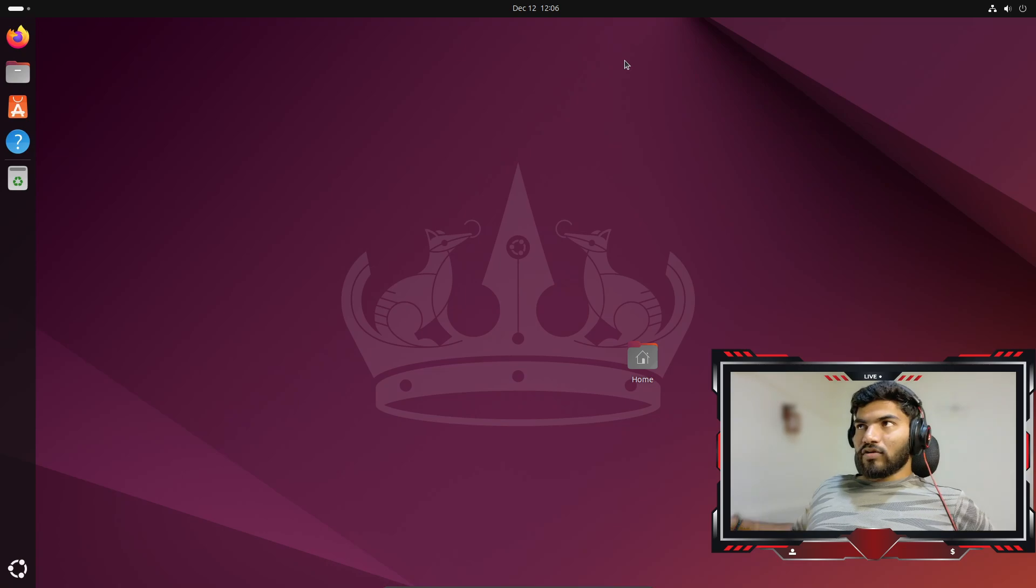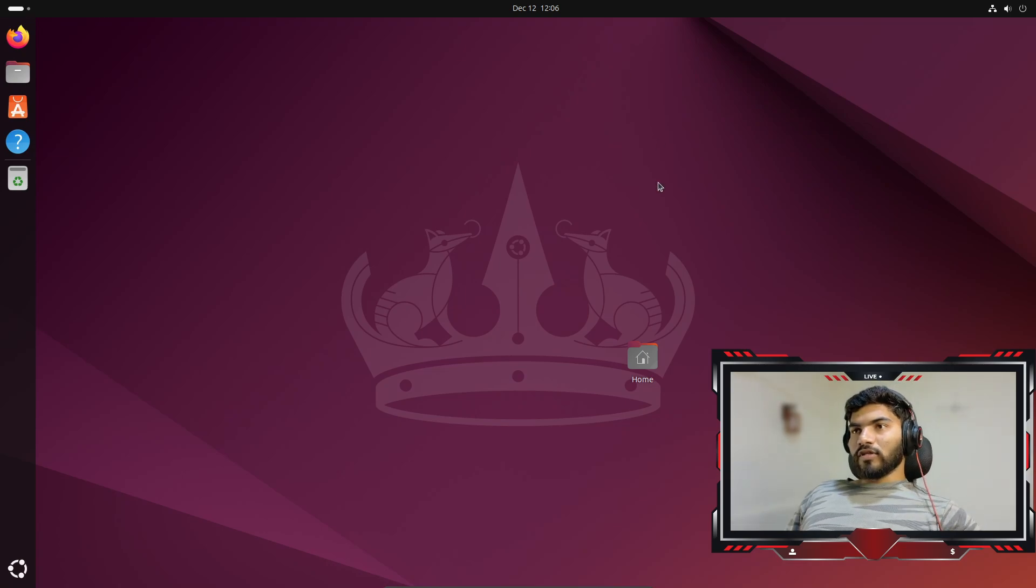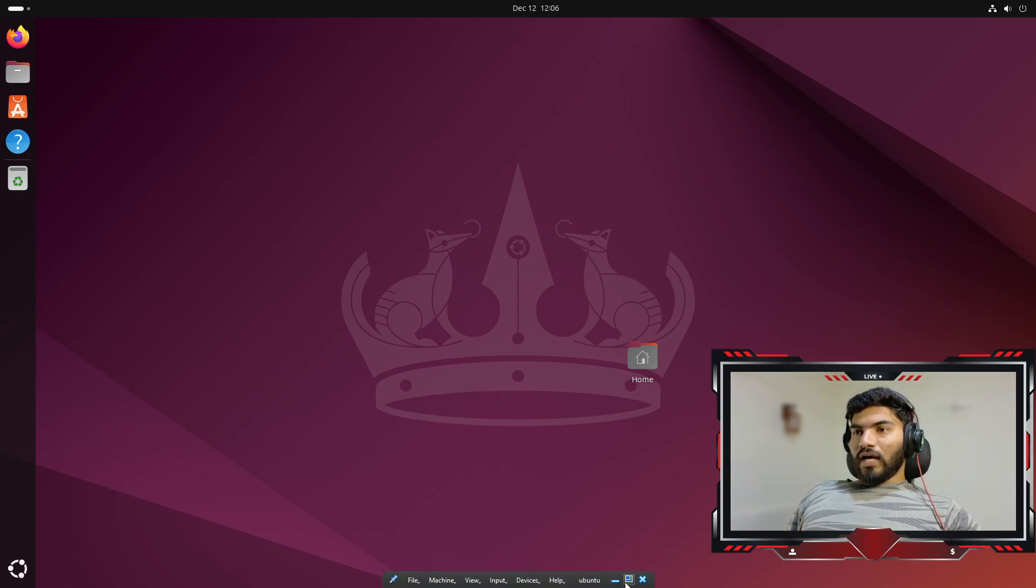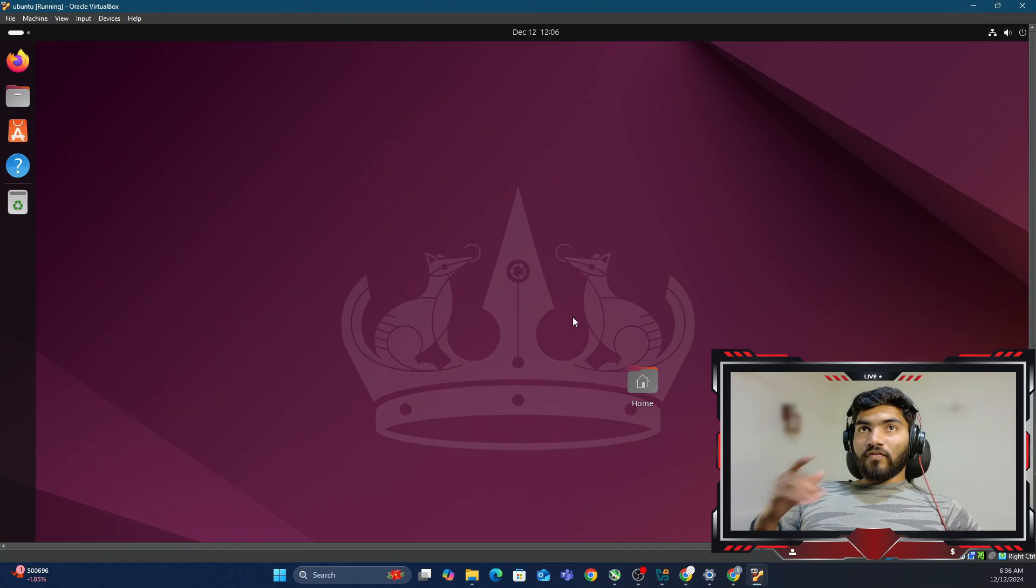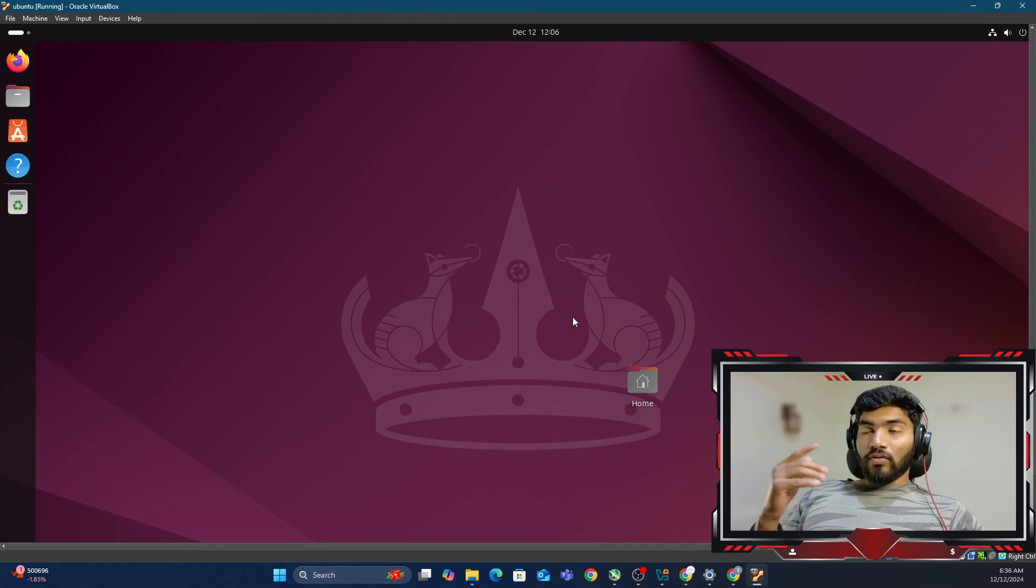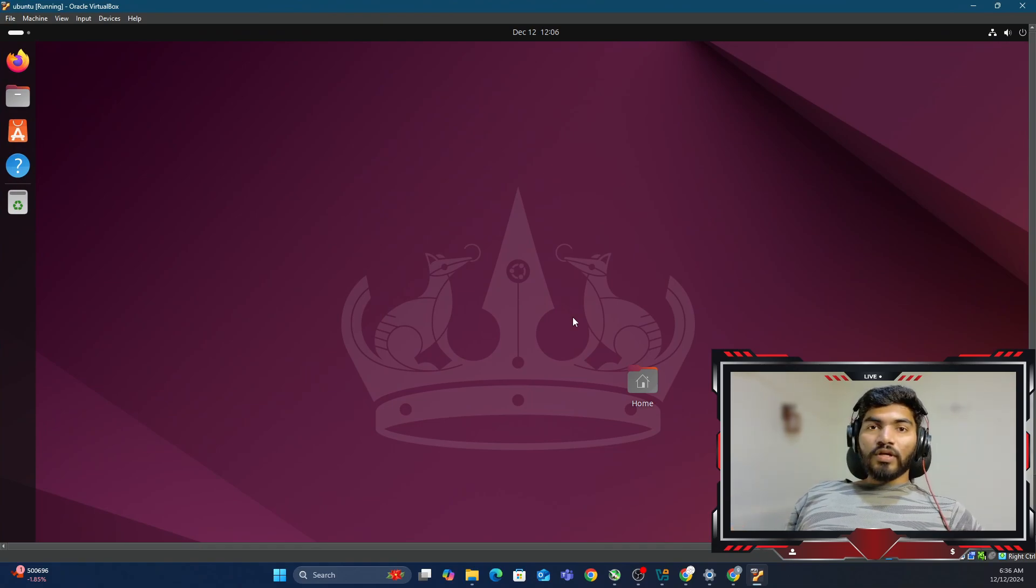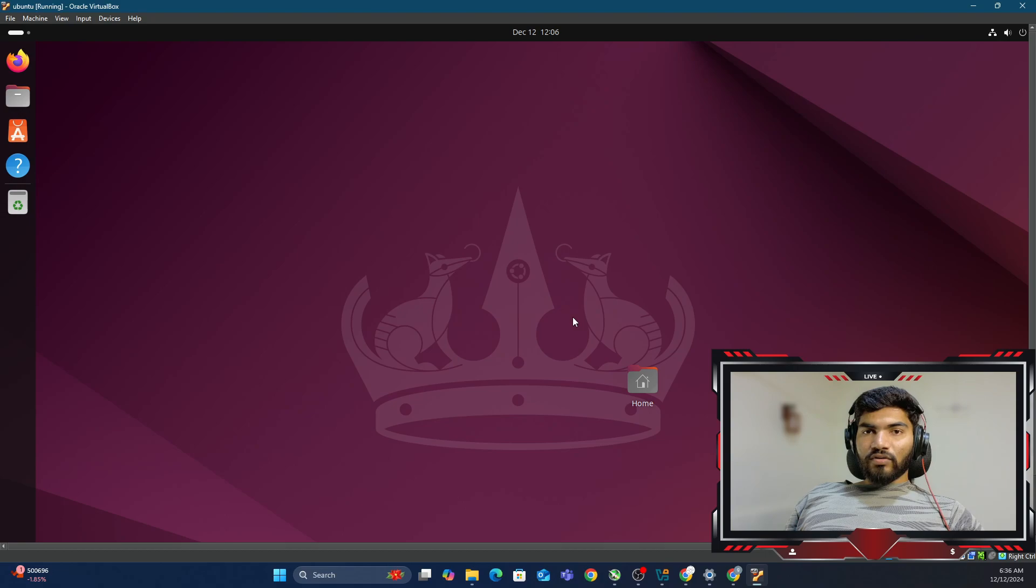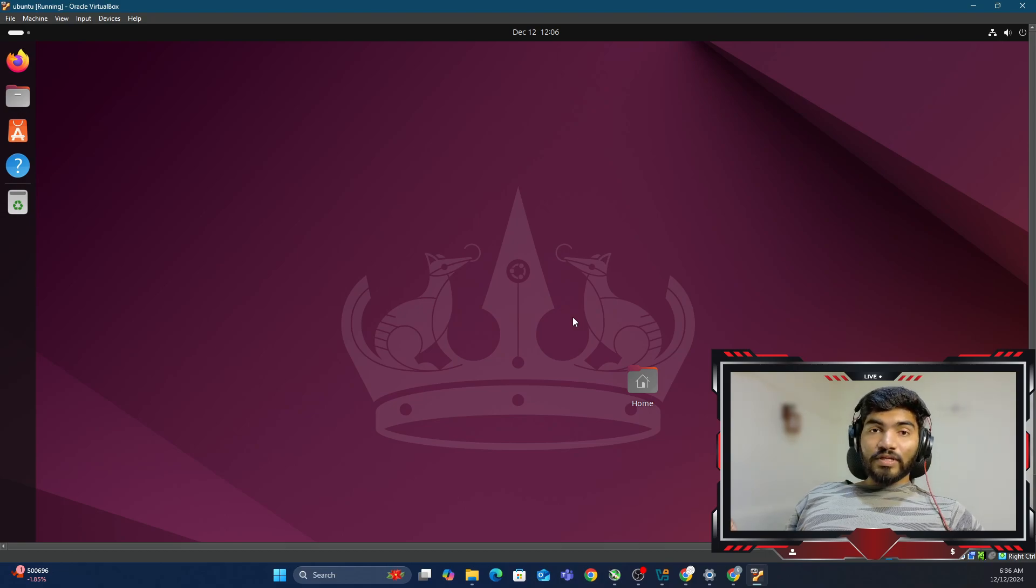That's all about the installation of Ubuntu on VirtualBox. If you have any doubt, please let me know. Thanks for watching, see you in the next one.